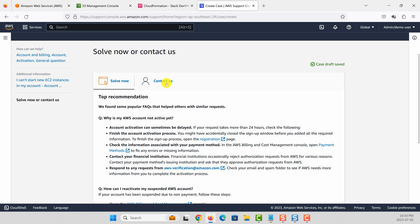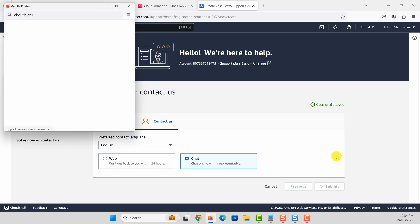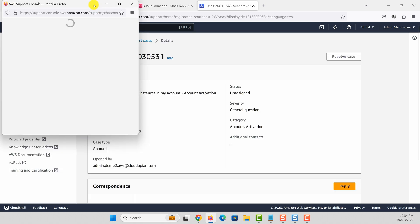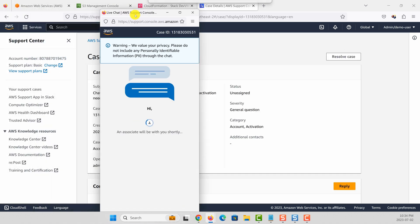You can click contact us, and the best way to contact us is through chat. They are quite responsive. Click submit and this will start a chat window.